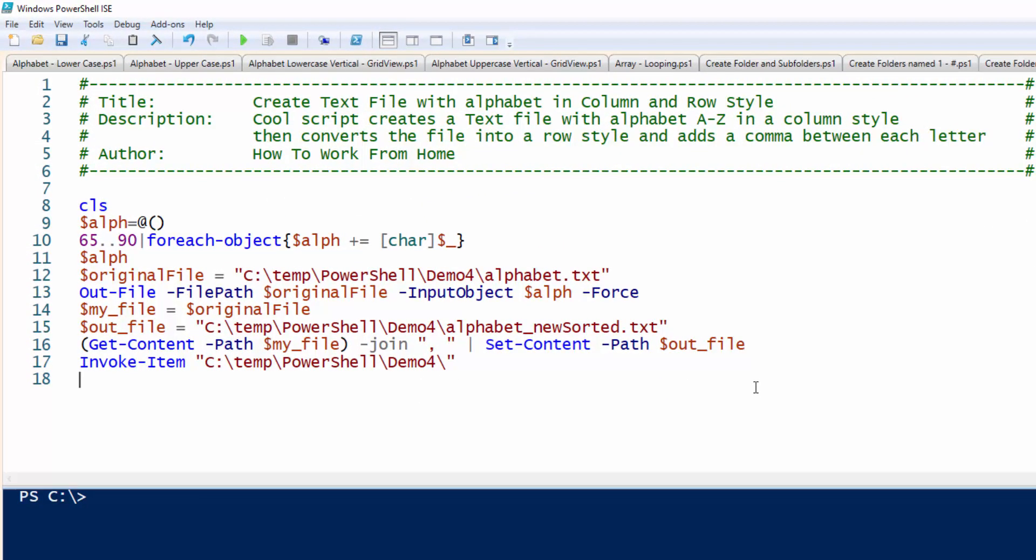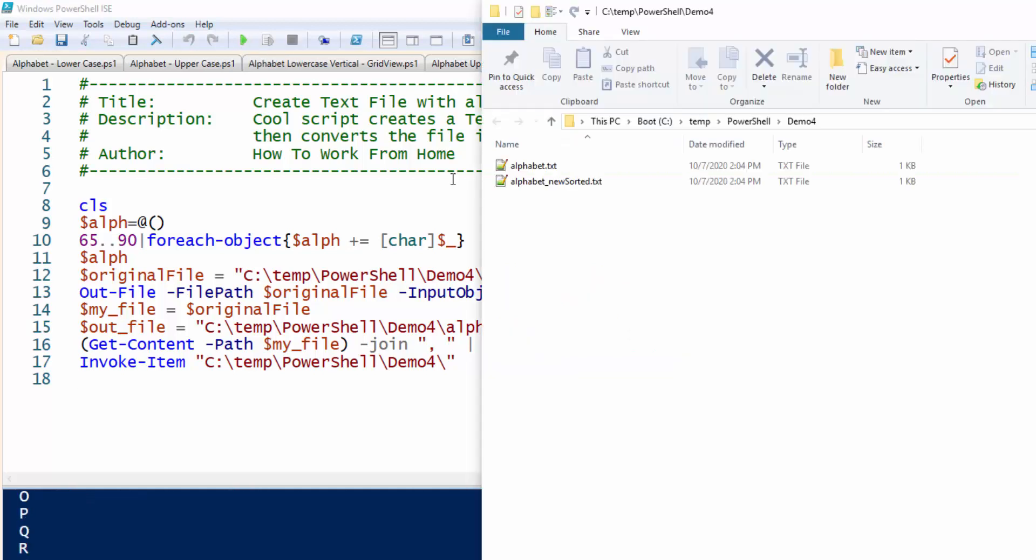This one is a cool script. It does some file manipulation. So basically, let's go ahead and read this description. It creates a text file with the alphabet A through Z in a column style, so a horizontal style, and then it converts that file into a row style, a vertical, and adds a comma in between each letter. So if you had to do this manually, this would take some time, but with PowerShell, if you script it correctly, it runs within seconds.